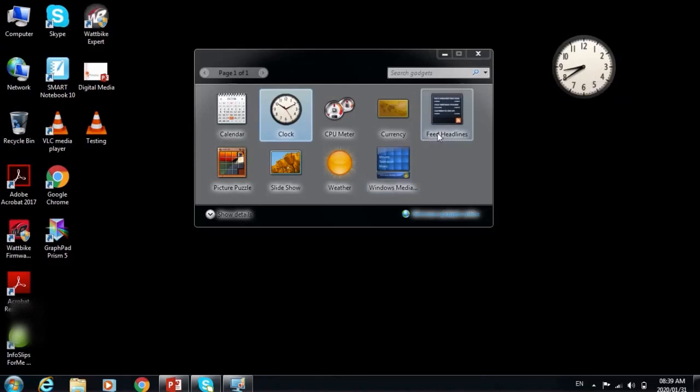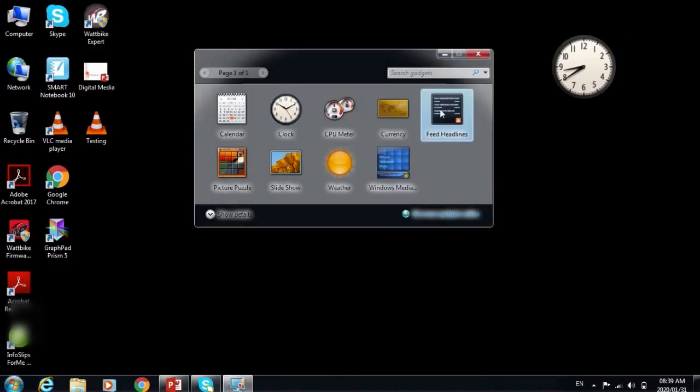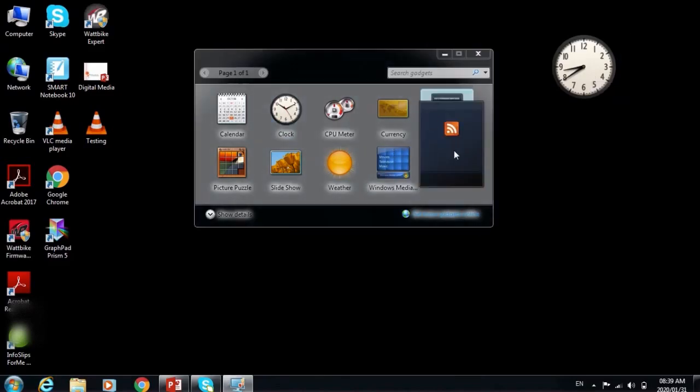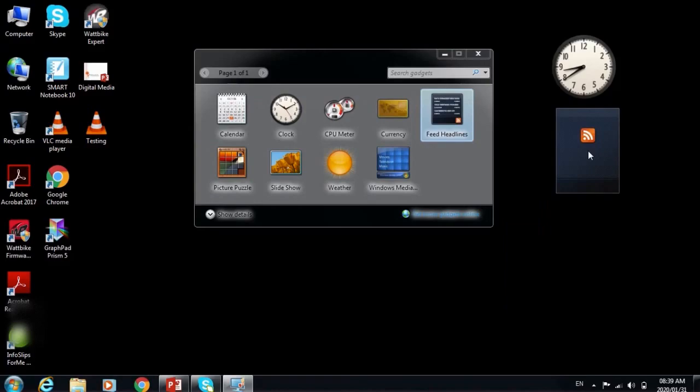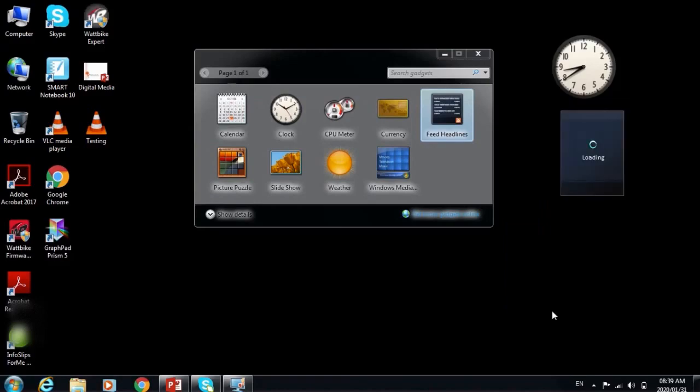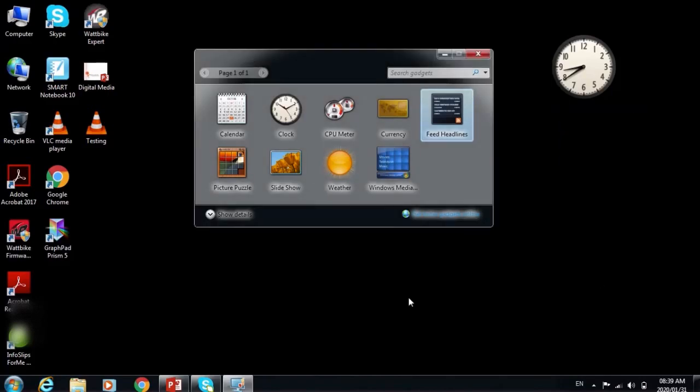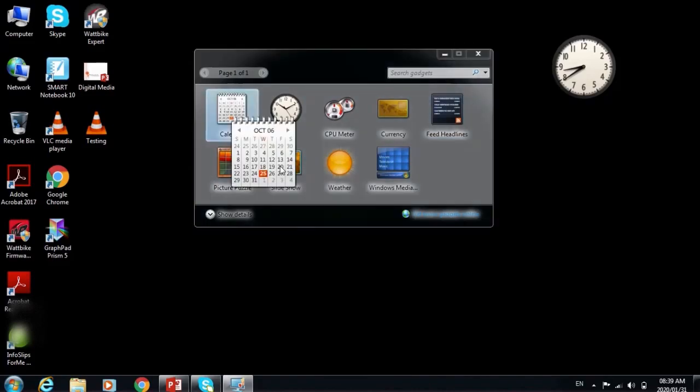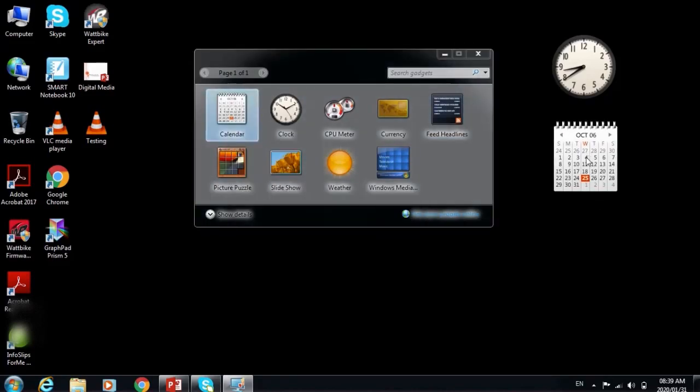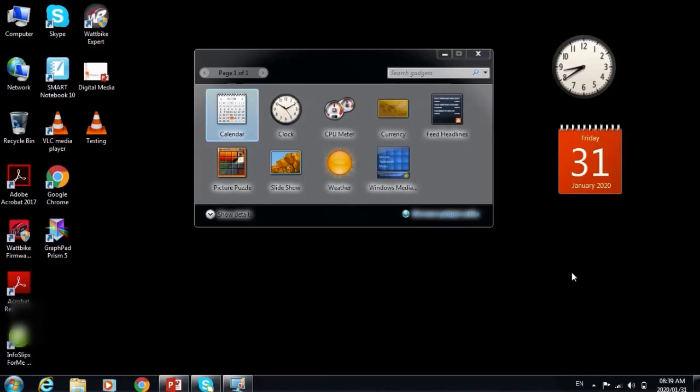Now the feed headlines. Click, hold, drag and drop on the desktop. It's loading. View headlines. You can click to view headlines. This gadget displays. It's not working for now. Now let's go to the calendar. Click, hold, drag and drop. So that's how you add a gadget onto your desktop.